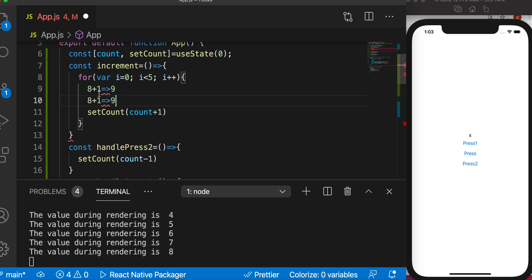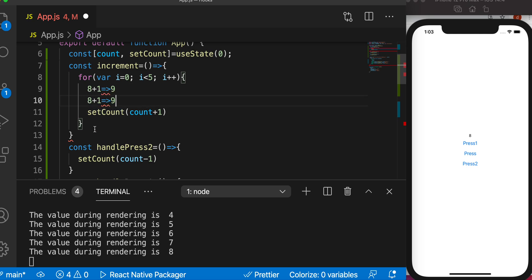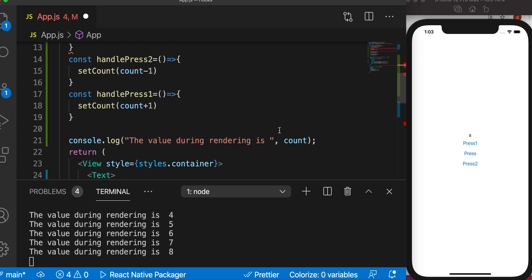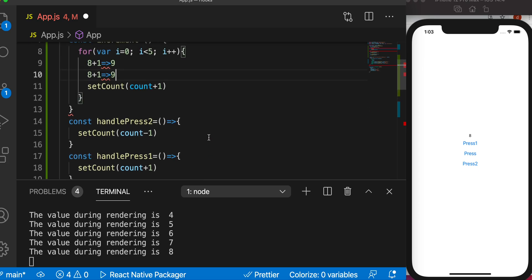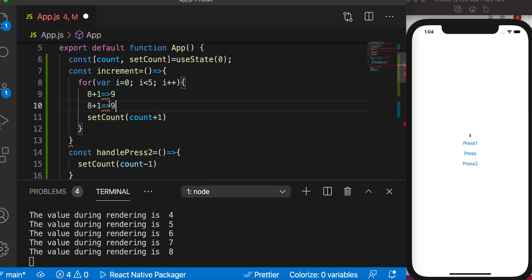So even though it increases, it is not saved, so each time it starts from the previous value. And why is it not saved? Because the render is not triggered. If render is not triggered, the value is not saved and the updated value is not shown.